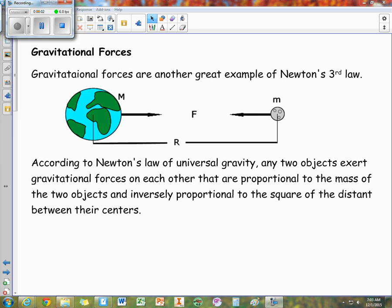This is video two for the force unit notes. In this video we're going to talk about gravitational forces and talk a little bit about what fields are.